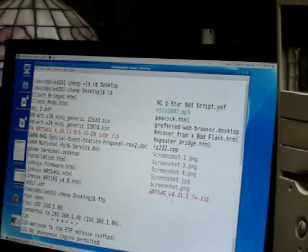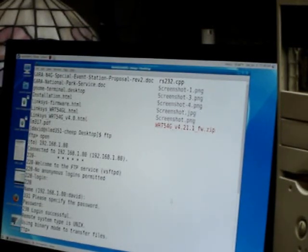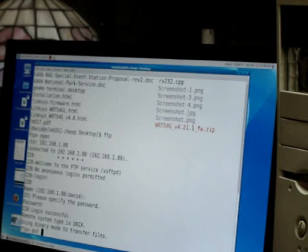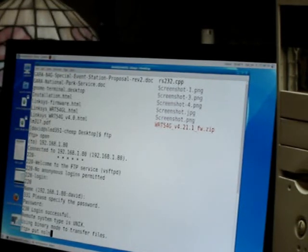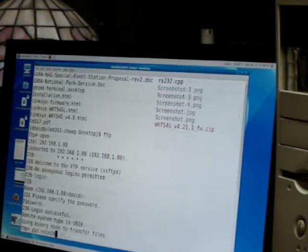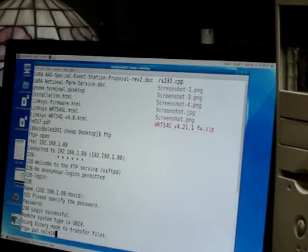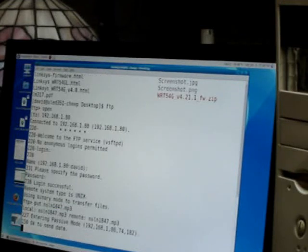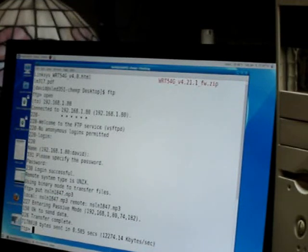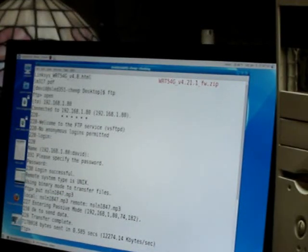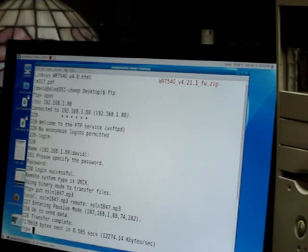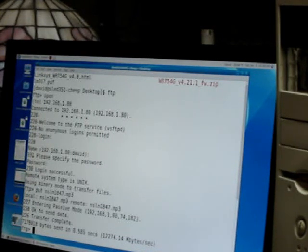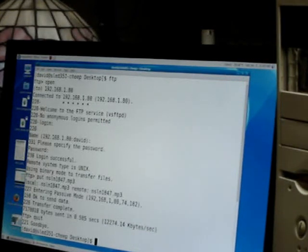nsln1847.mp3, so we'll put nsln1847.mp3, and it went in 0.58 seconds. All right, that's good and quick.